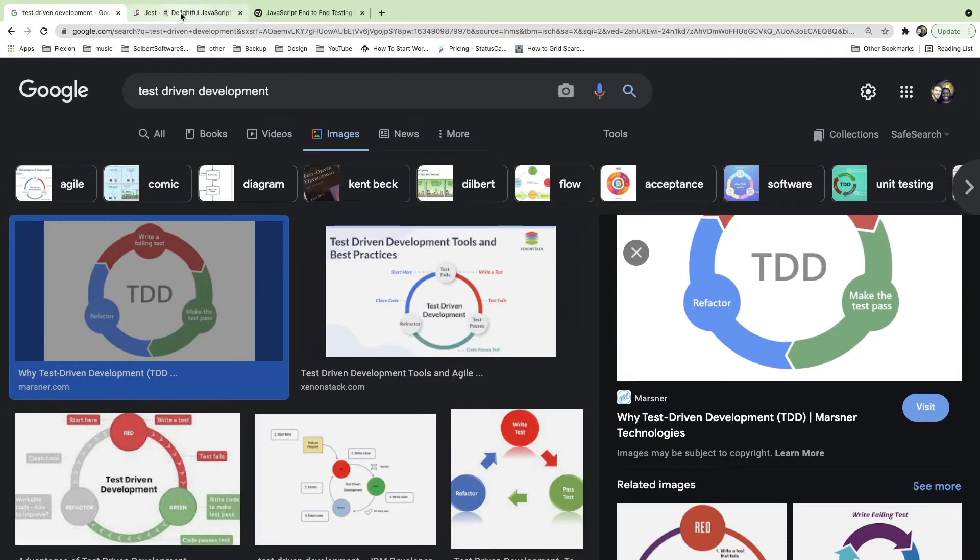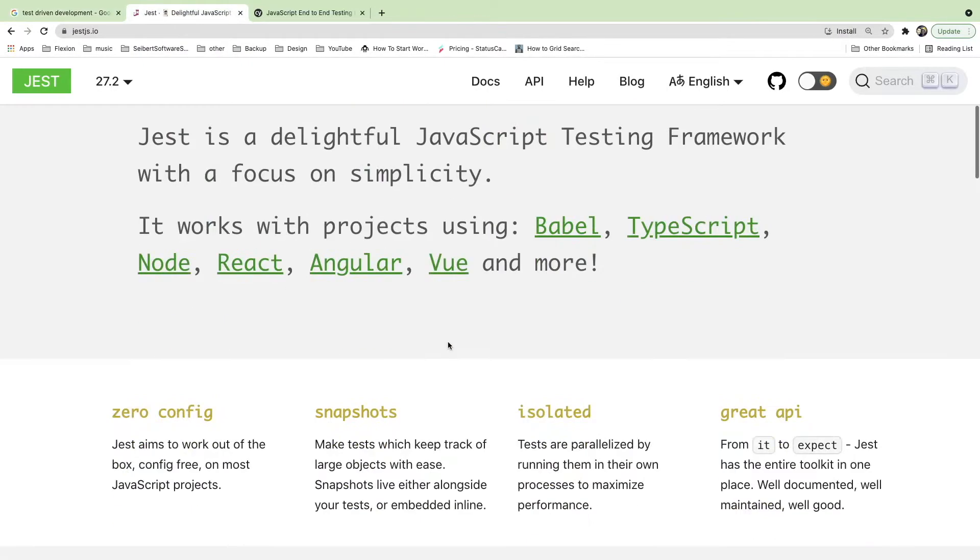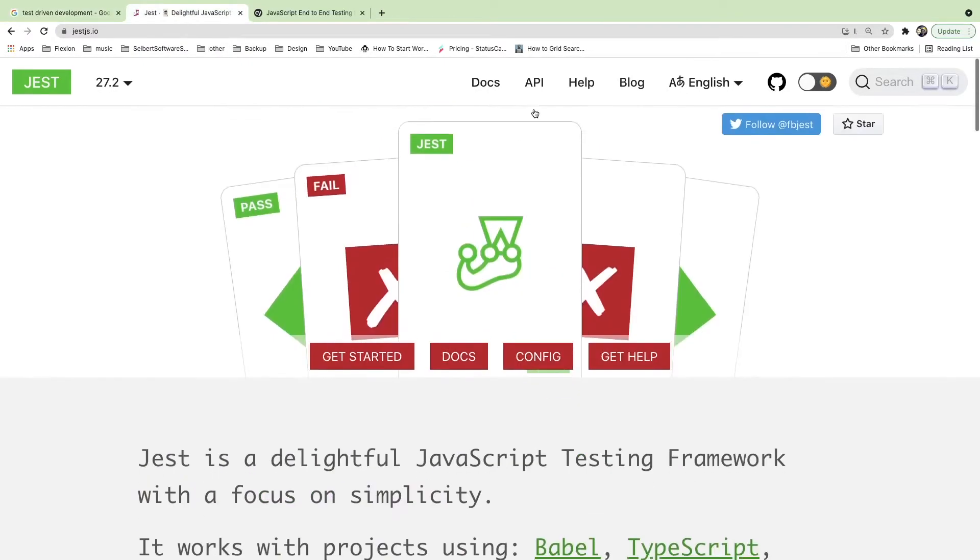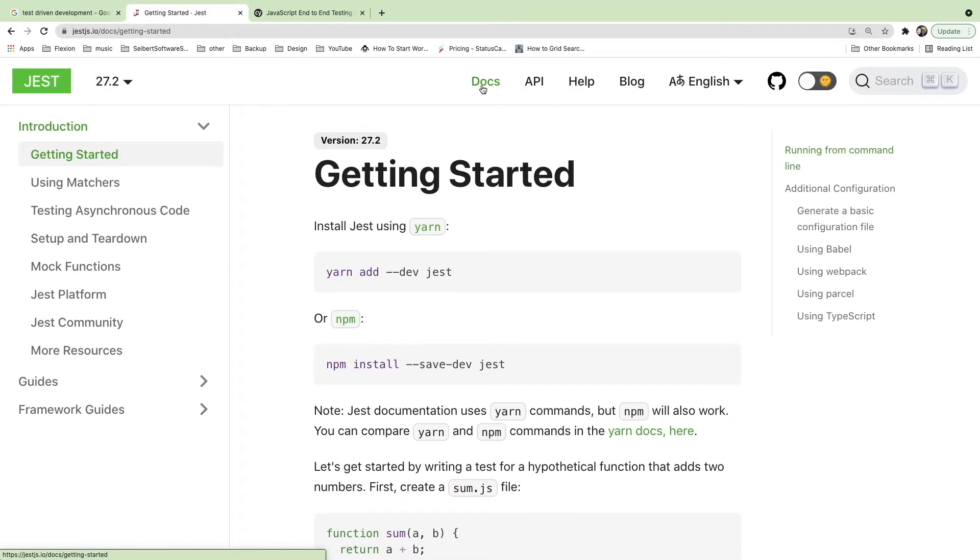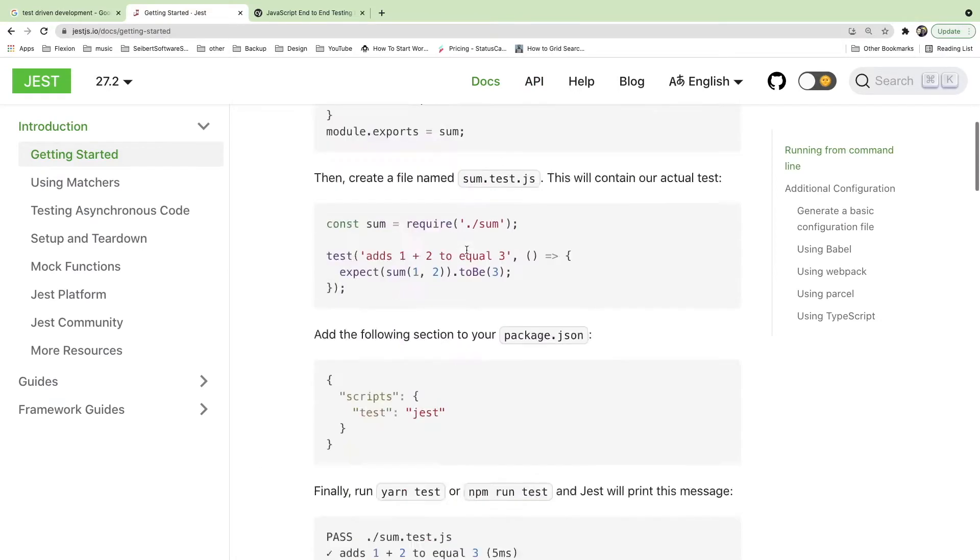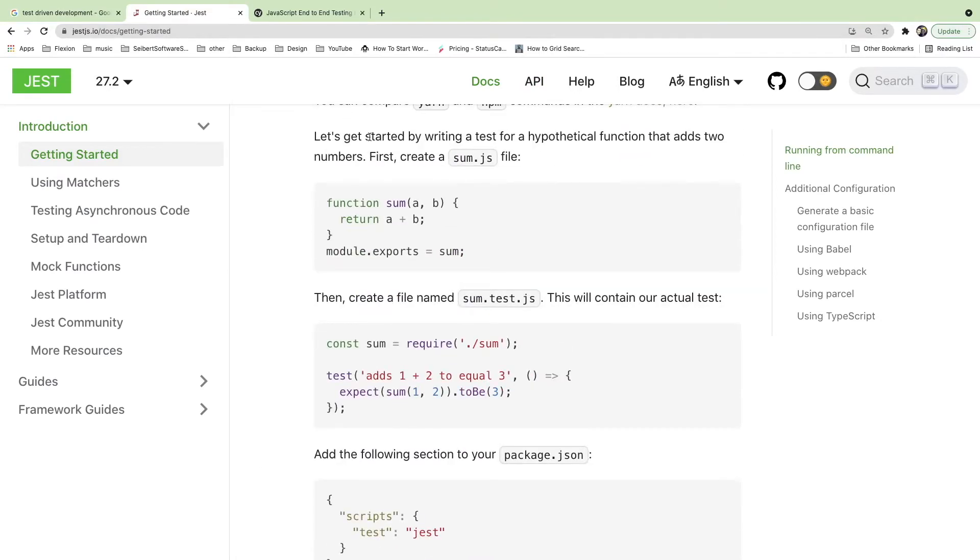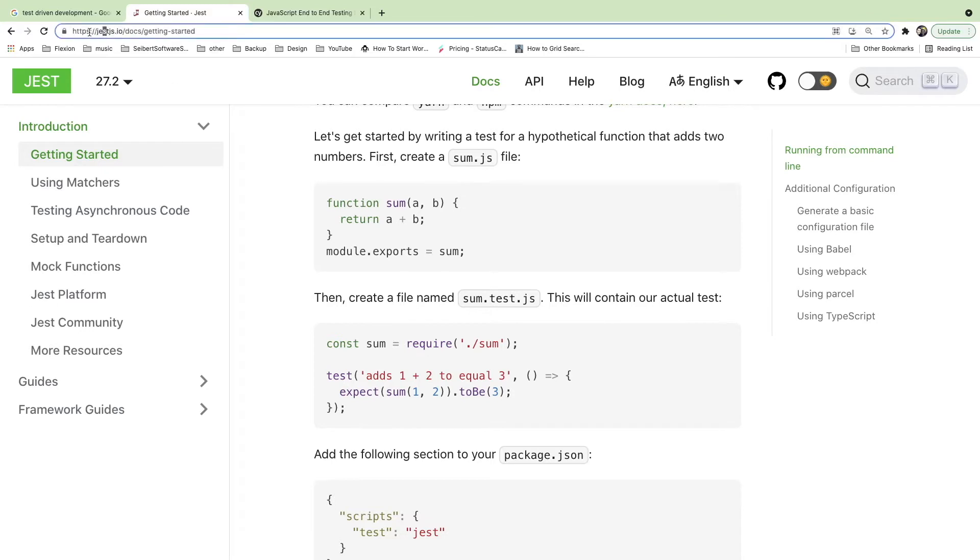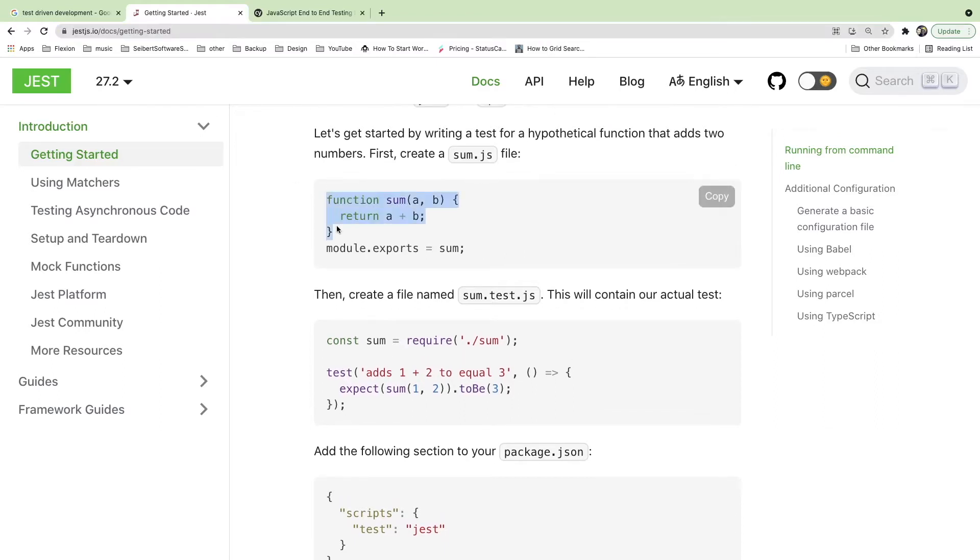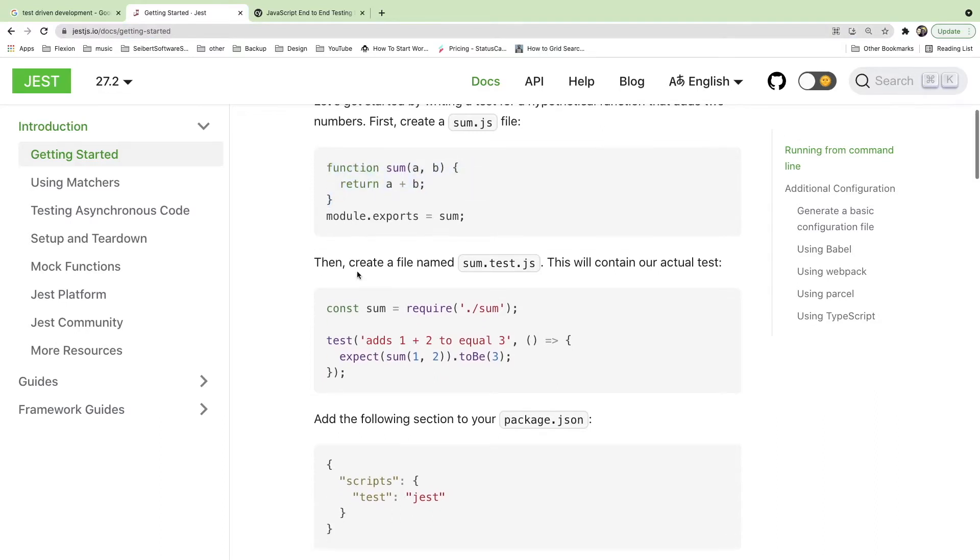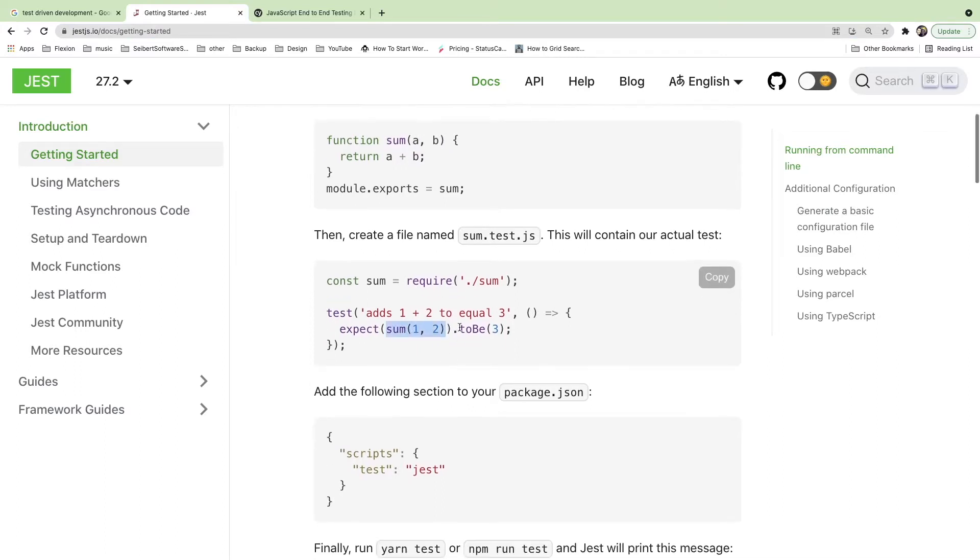So what is testing in general? Testing is basically you write some code that verifies that your implementation works. So Jest is one library. You can go to jestjs.io, and this is one library that a lot of JavaScript people use to verify that their code does what it needs to do. Looking at this simple example, let's say you wrote a sum function that needs to sum two numbers. Using a test, you can verify that if you pass one and two to your sum function, that the result is three.